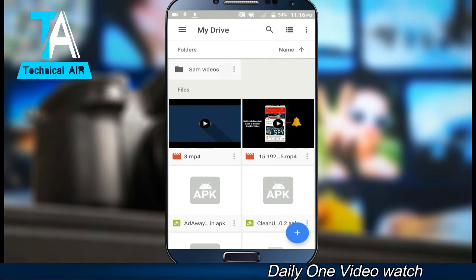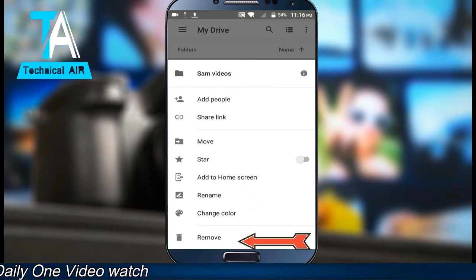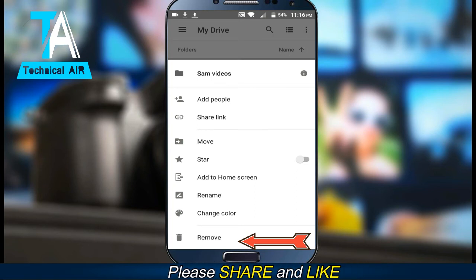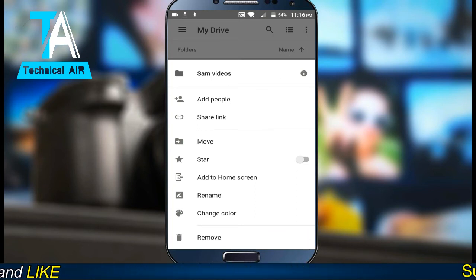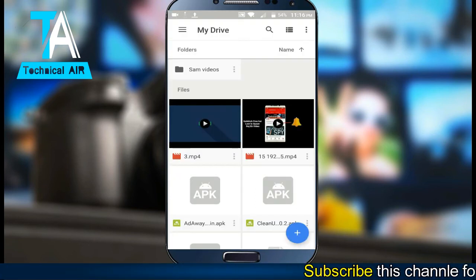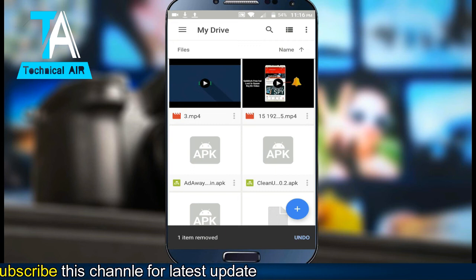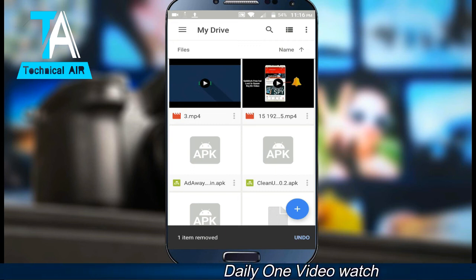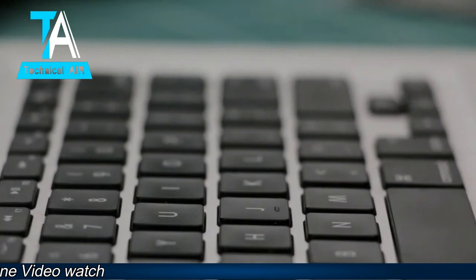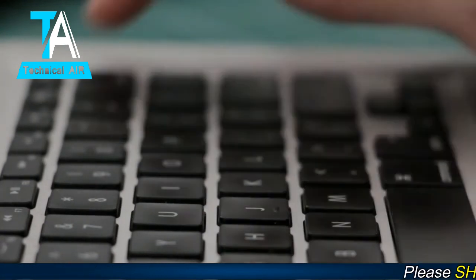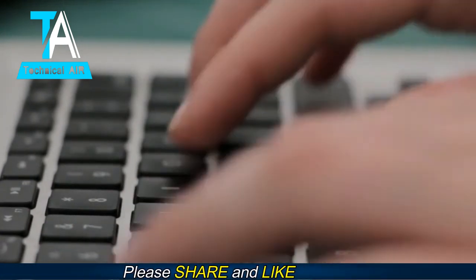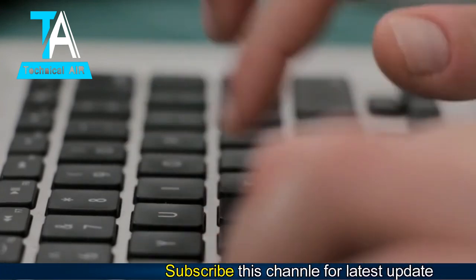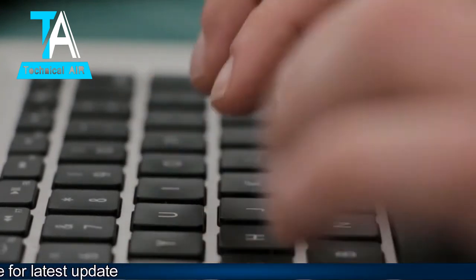If you want to delete a file, you can do that too. Recovered data does not work properly with recovery software, so you can save and secure your data by using Google Drive. If you feel this video was helpful, please don't forget to subscribe to my channel.